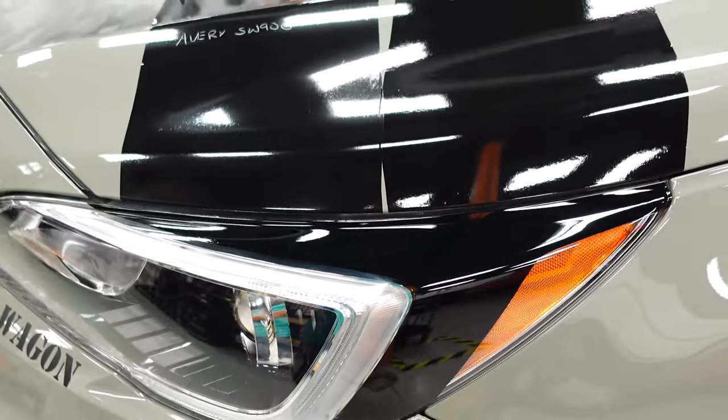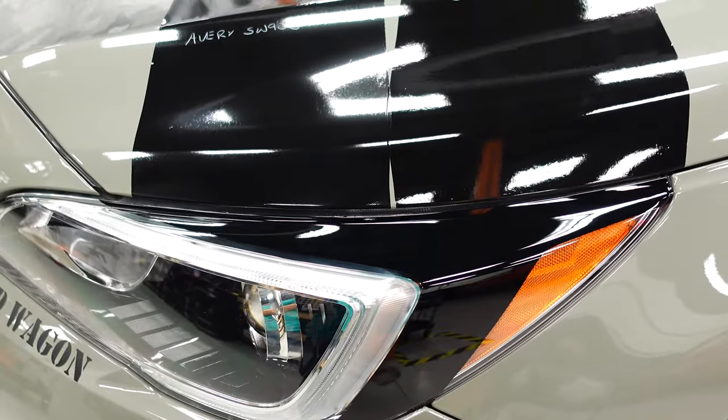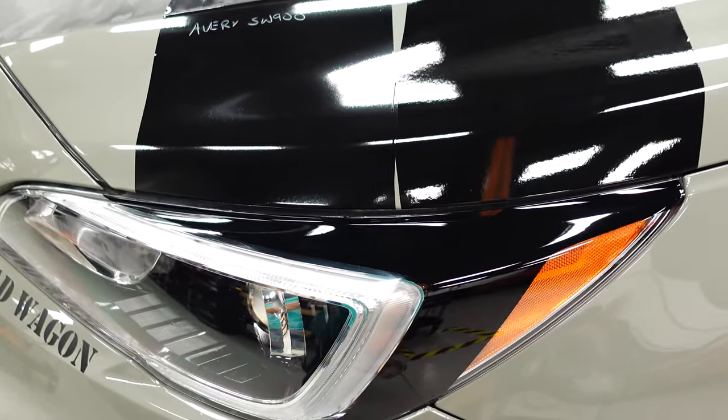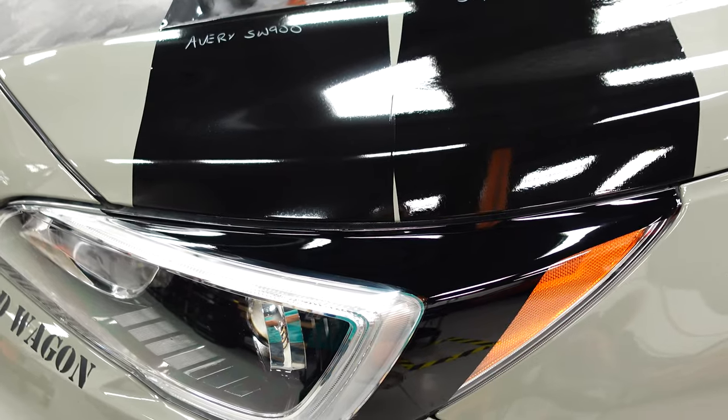All right guys, so of the three gloss blacks I'm showing you here, which one do you think looks the best?